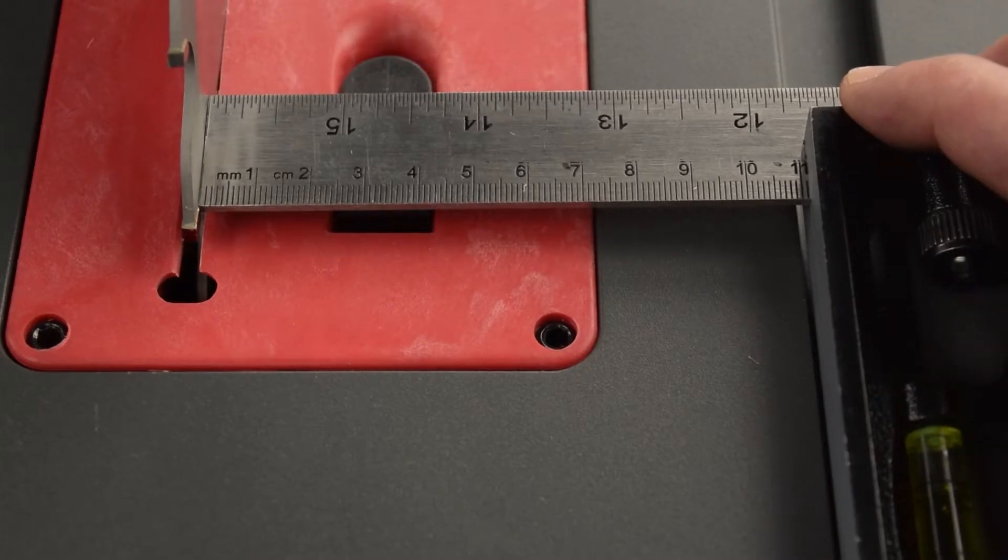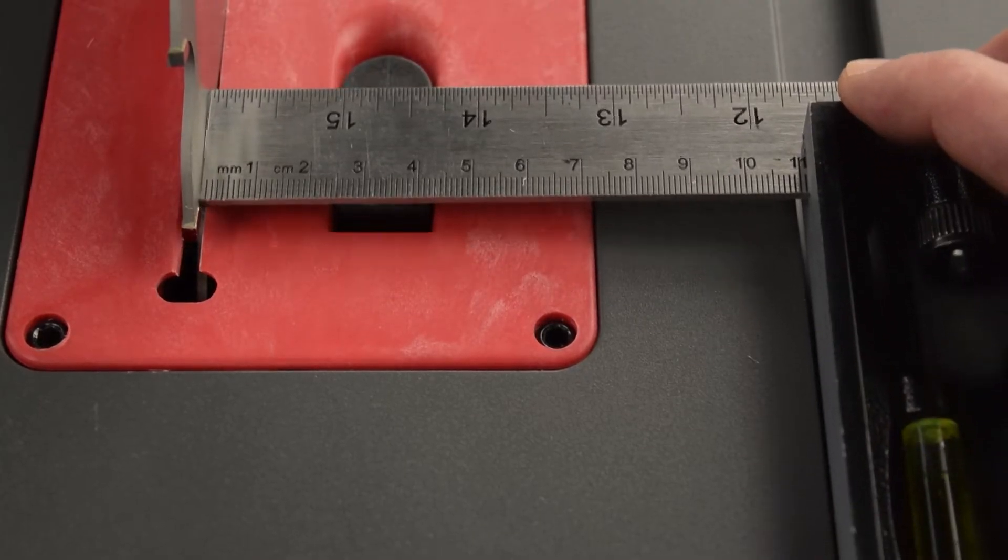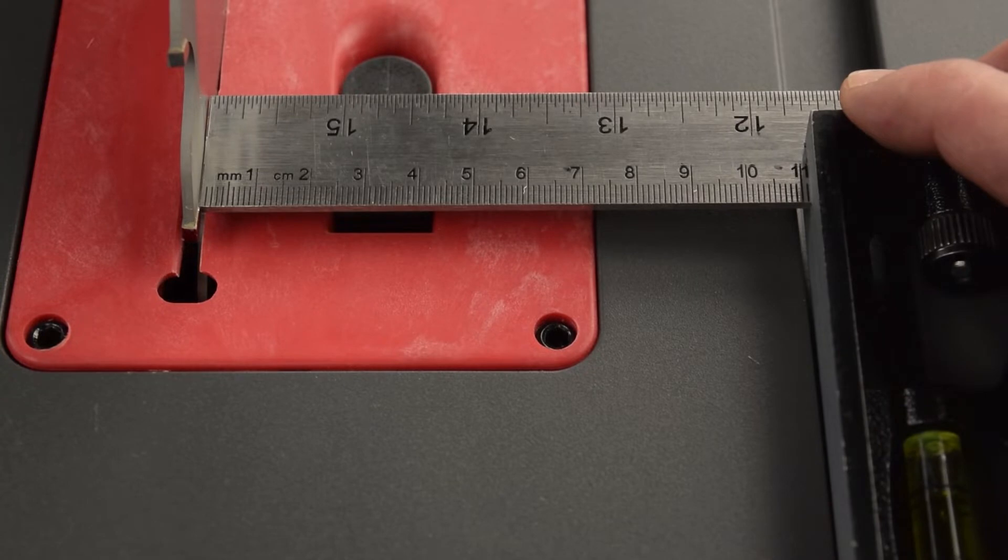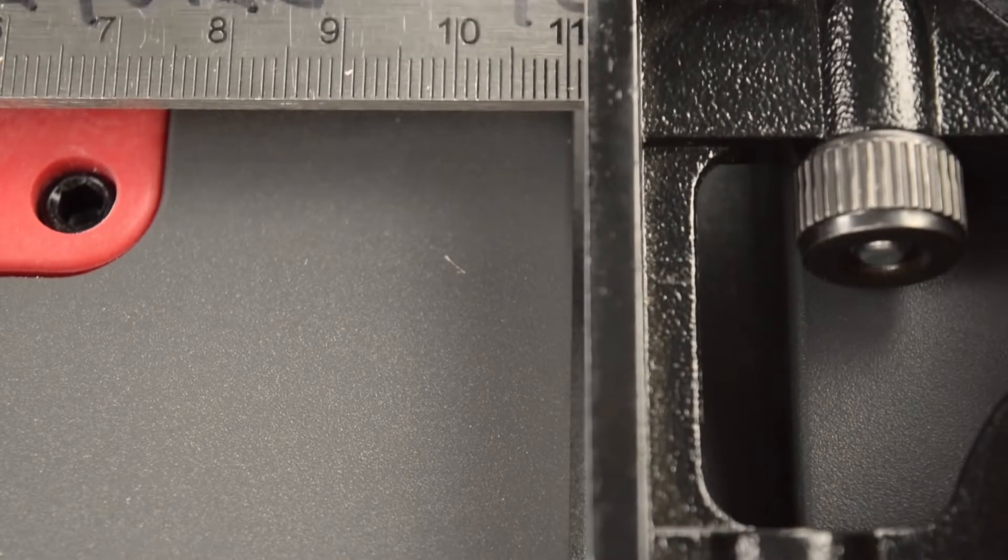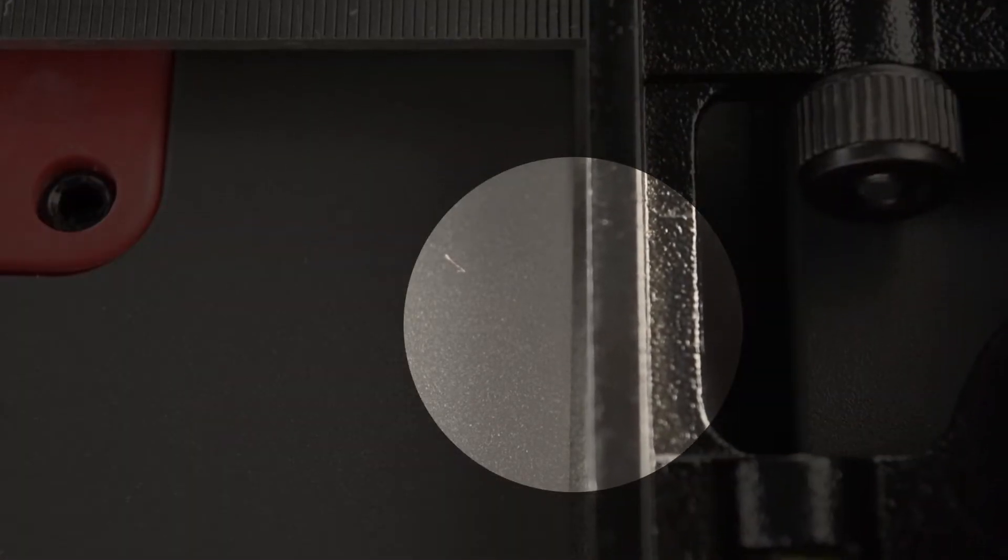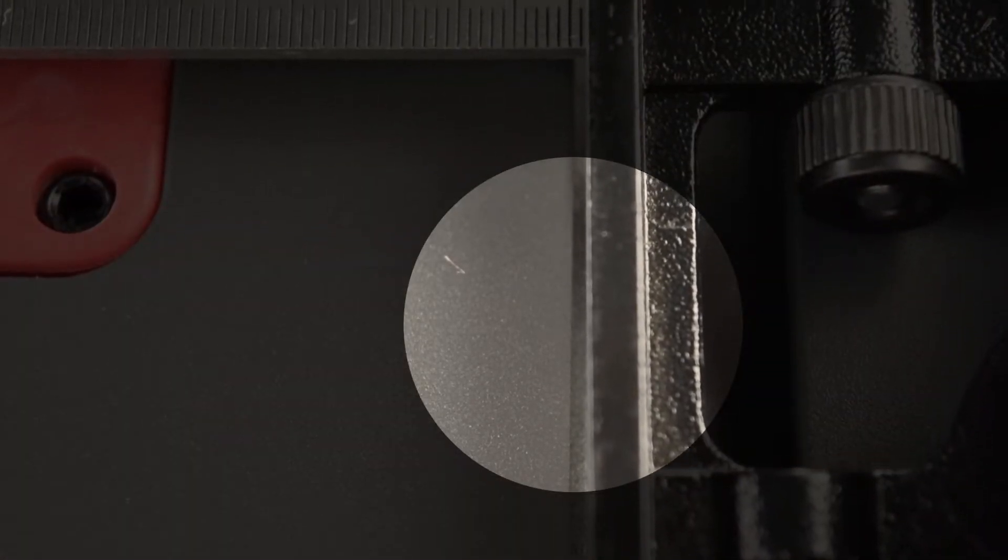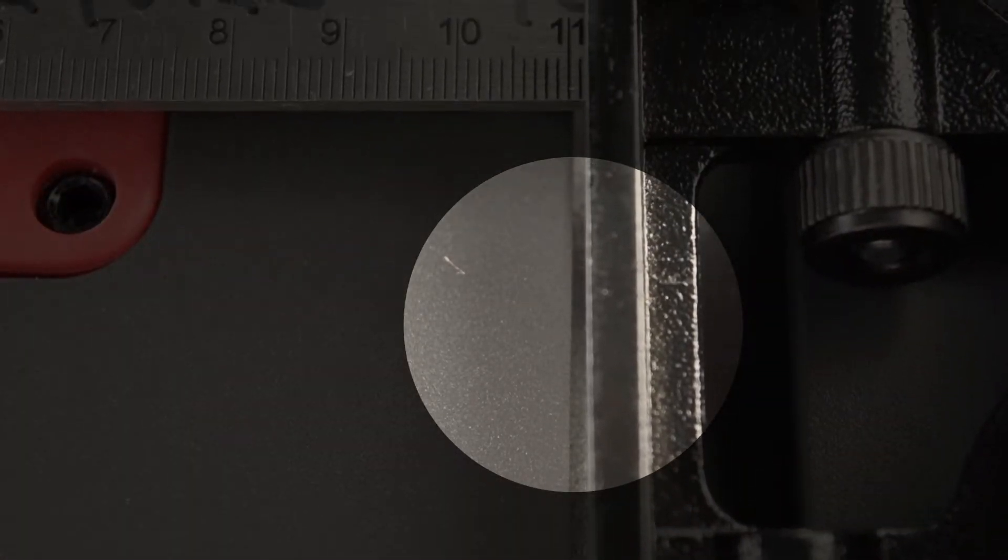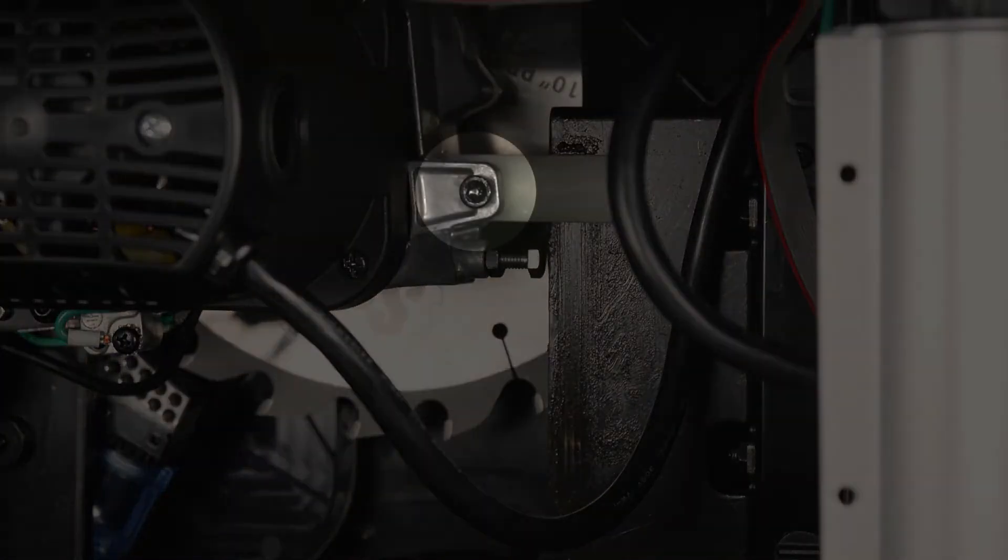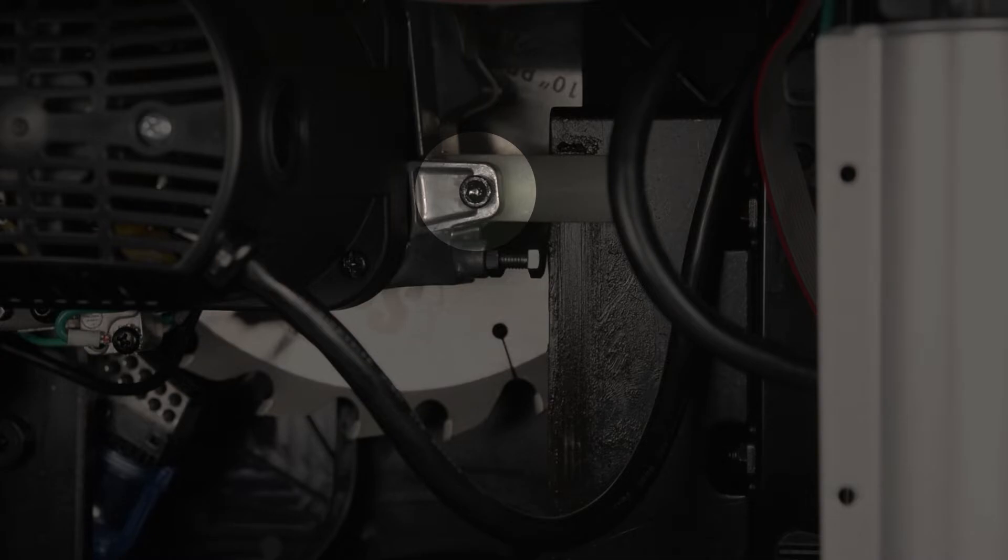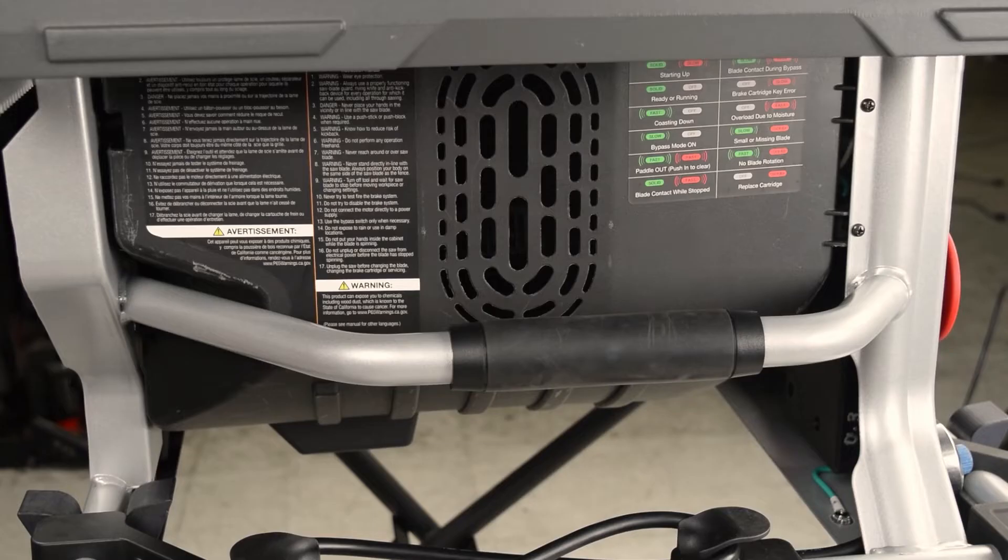If the blade is misaligned such that the combination square bumps into the marked tooth and is pushed away from the miter slot, I will deal with that scenario in the following steps as well. You use the alignment adjustment bolt to align the blade. For access to the alignment adjustment bolt, you will remove the motor cover.